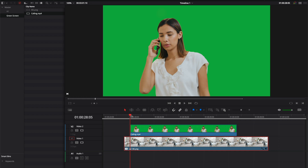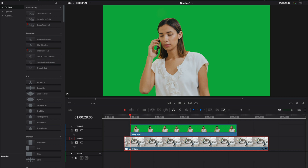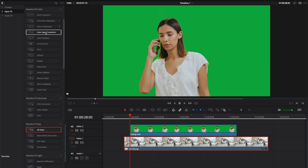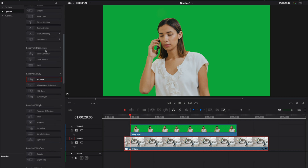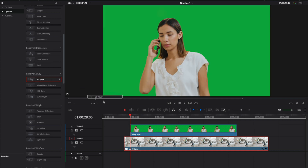And in order to apply the green screen, we're going to go into Effects, select Open FX, and scroll down until you find the Resolve FX Key. Select the 3D Key here, and drag it on top of the clip with the green screen.